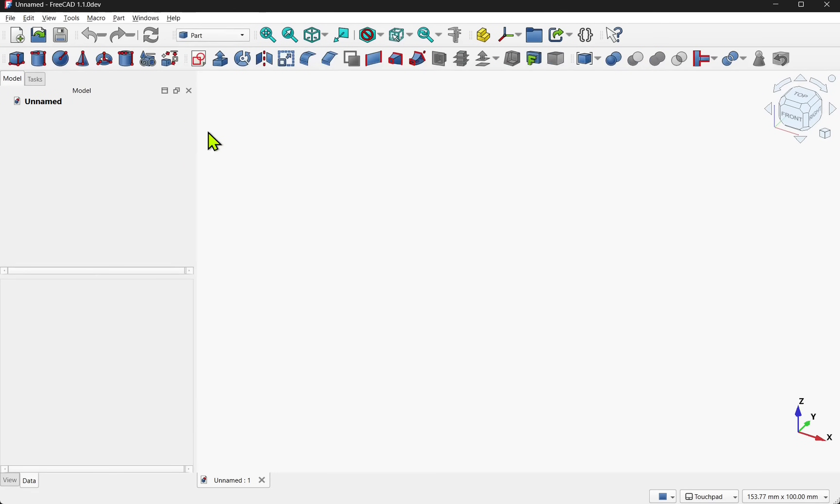The reason why I'm using FreeCAD's part workbench is because we can keep everything separate. It doesn't automatically fuse our parts together like the part design. We'll get to the part design workflow in another tutorial.